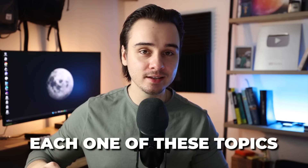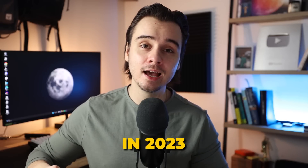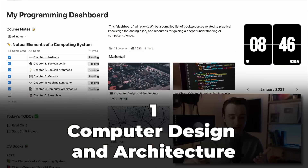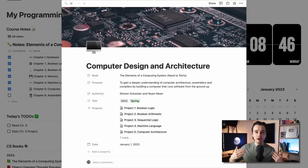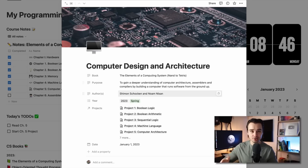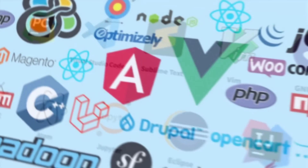So let's dive into each one of these topics that I'll be studying in 2023 and why. To kick things off, I'll be studying computer design and architecture, as you can see here in my Notion dashboard. For the majority of my programming education and career, I've been focusing on high-level things: the programming languages, the frameworks, the tools. When you first start learning as a programmer, especially as a self-taught programmer, it makes sense to start here because this is what you'll be doing in your day-to-day job.